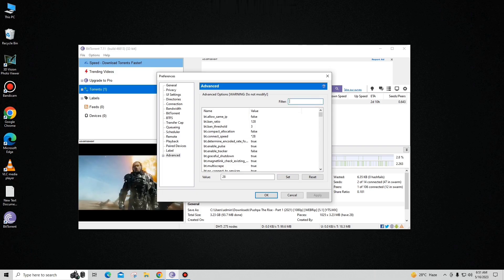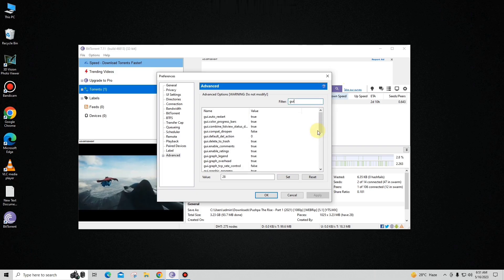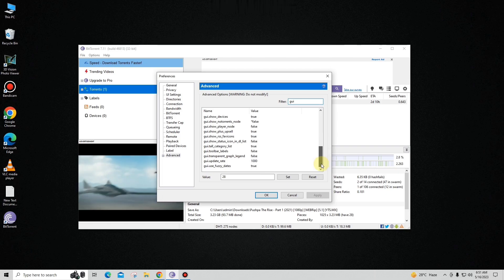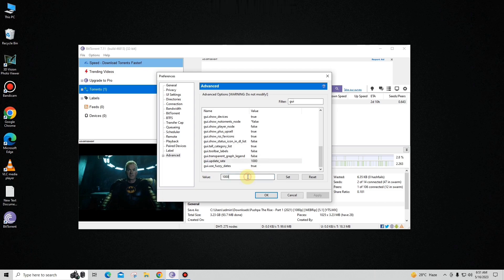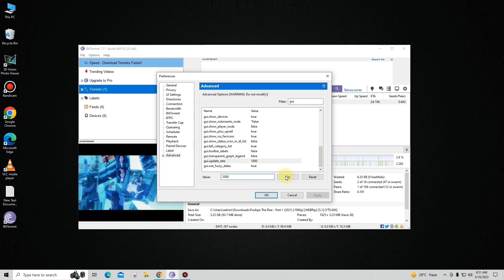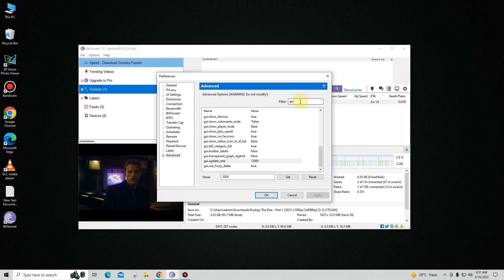After that, you have to type 'gui' in the filter, and find 'gui.update_rate'. You can see by default it's set to 1000 — you have to change this. Simply clear it and set this value to 2000, and hit Set to save.